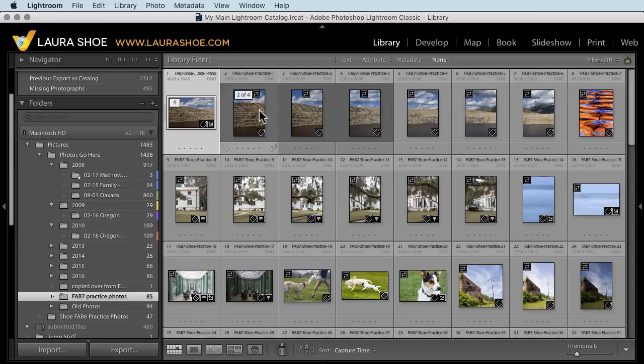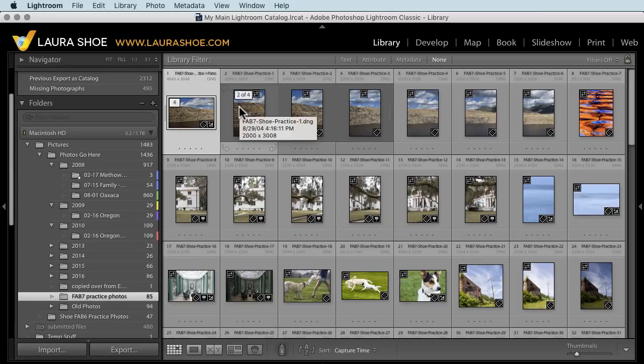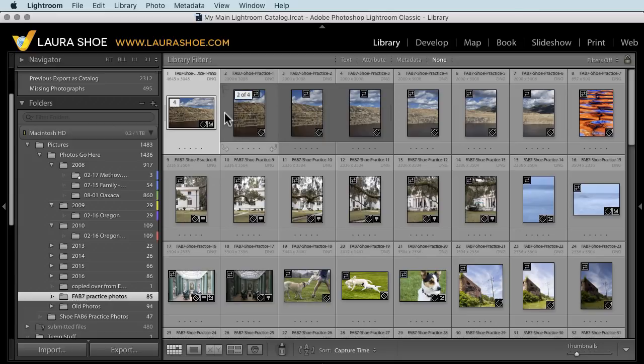So finally, it's easy to keep track of which source files we created a panorama with. To collapse the stack again, click back on the fork.